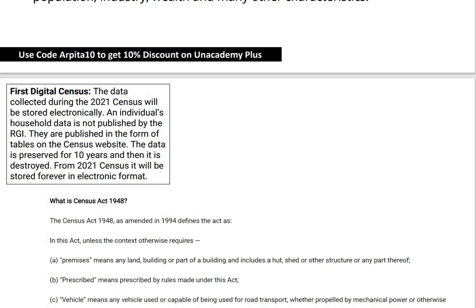The Census Act 1948 was amended in 1994. In this Act, 'premises' means any land, building, or part of a building, and includes a hut, shed, or other structure. 'Prescribed' means prescribed by rules made under this Act. 'Vehicle' means any vehicle used or capable of being used for road transport, whether propelled by mechanical power or otherwise.